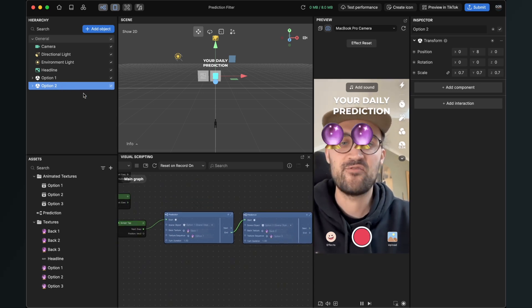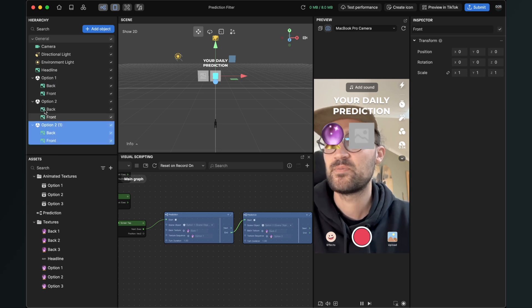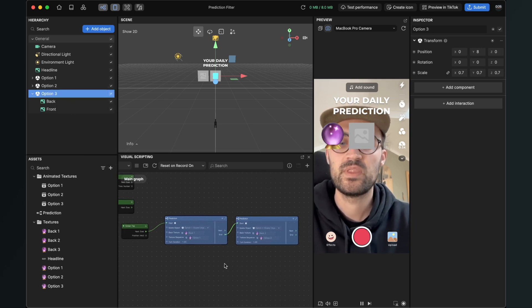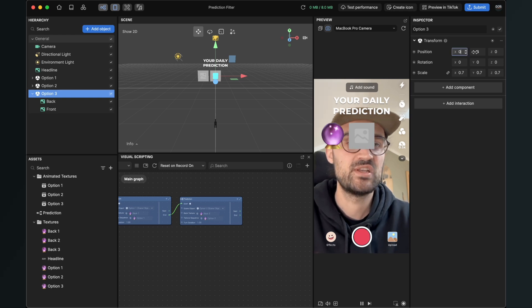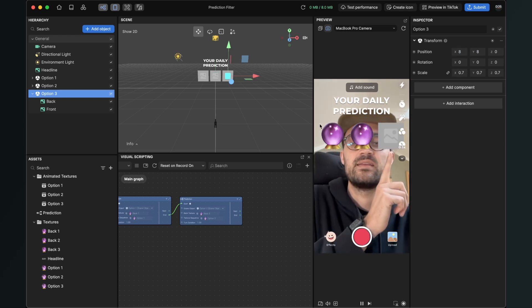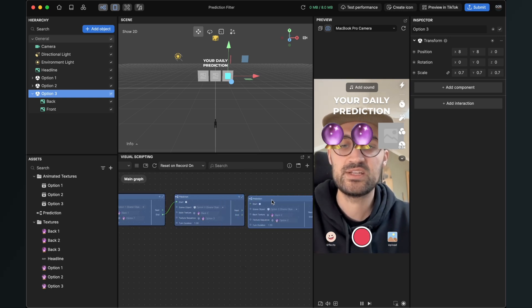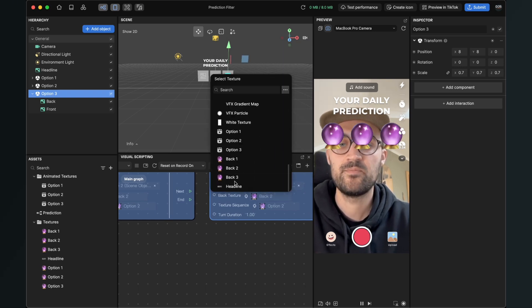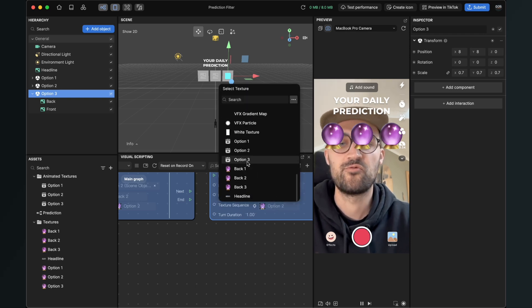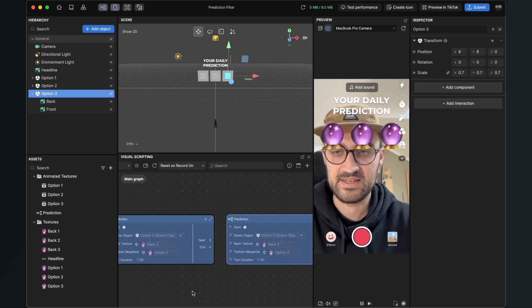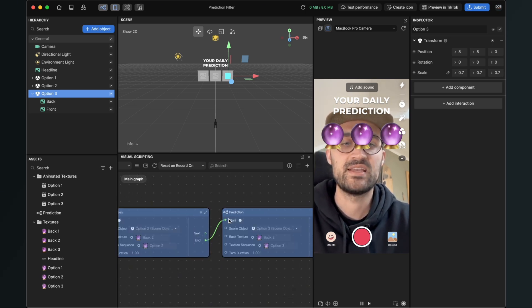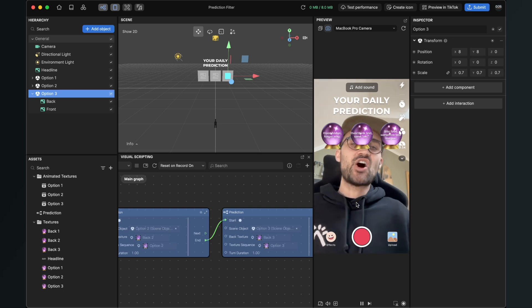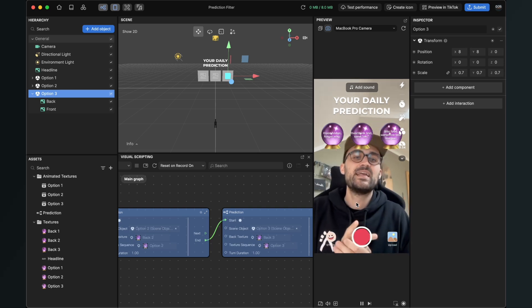Now we just have to do this a third time. Duplicate the option scene object and rename it to option three. Set the x position to 8 so it is on the right side. Duplicate the prediction subgraph, set the scene object to option three, the back to back three, and the texture sequence to option three. Connect the end of the second subgraph to the start input of the last prediction. Now when we tap on the screen they all turn around — and that's all the magic behind a prediction filter in Effect House.